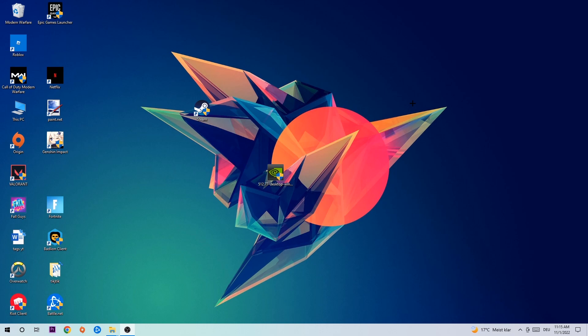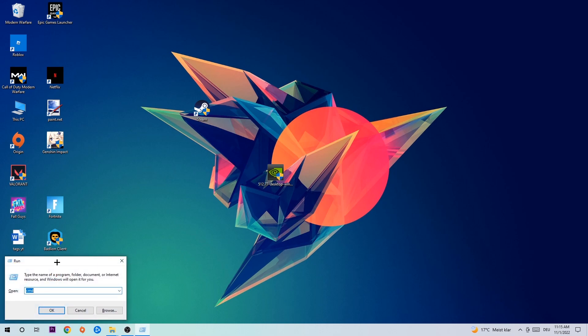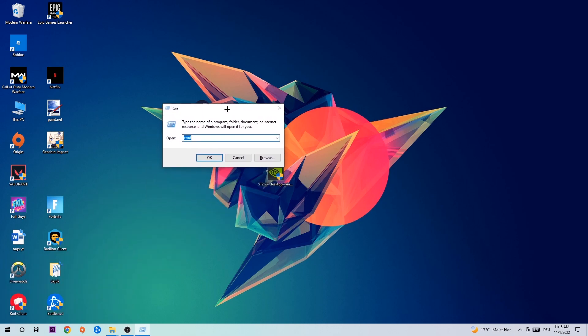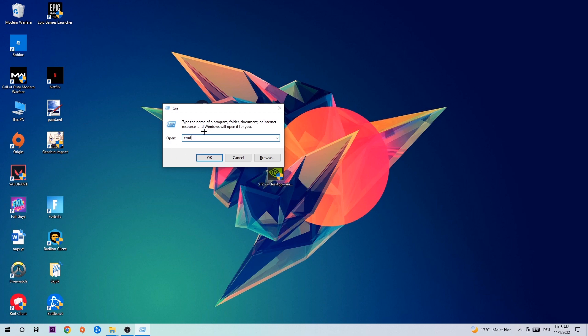The first step I would recommend for everybody is to hit your Windows and R key at the same time. This tab will pop up. I want you to type in cmd and hit enter or okay.